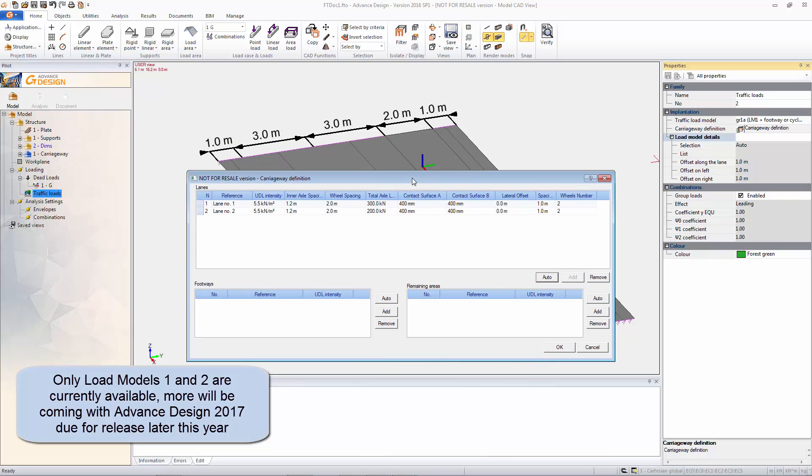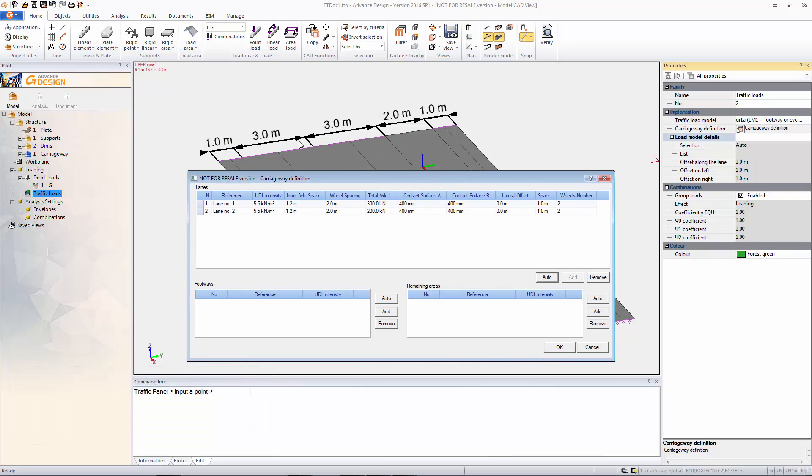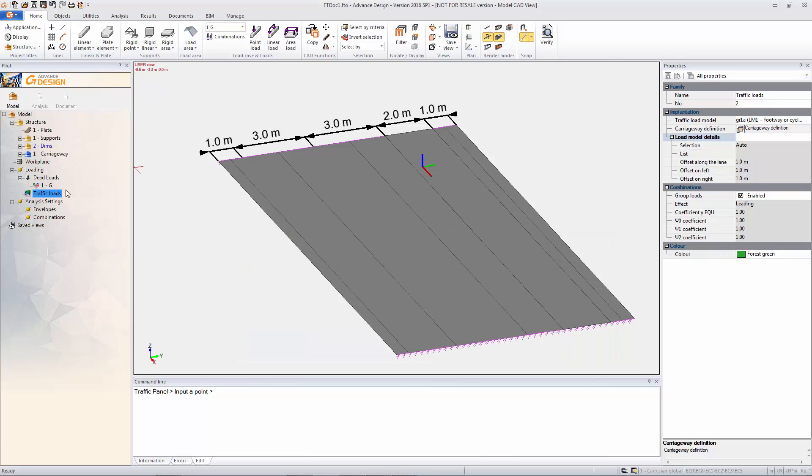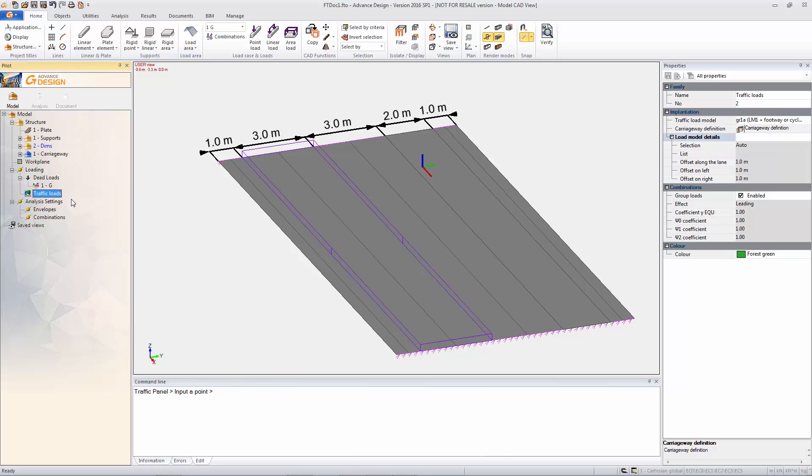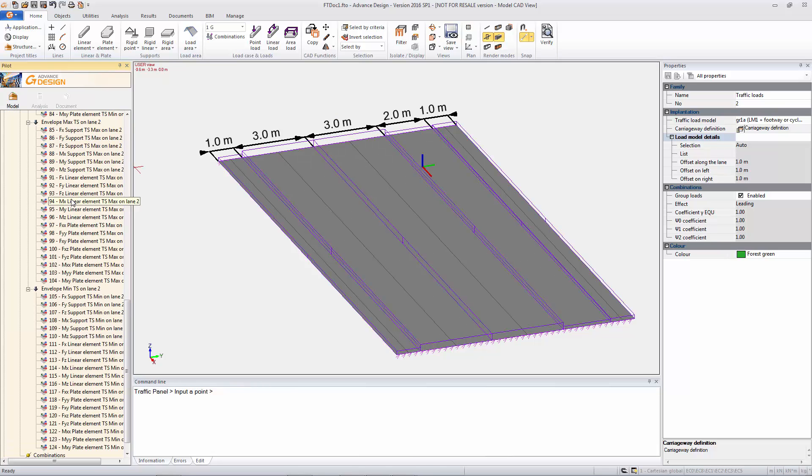Then we just need to define the carriageways which is automatically, the lanes which is automatically done from what we've already put in, the remaining area and the footways. And then we simply automatically generate. And that's automatically generated our UDL.